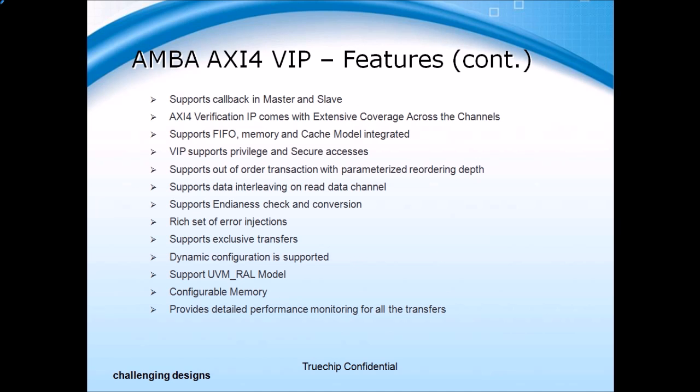The AXI4 monitor contains a rich set of protocol checks including coverage capabilities and assertions that are synthesizable. The VIP also provides a scoreboard that provides data integrity checks and can be used in a standalone manner without the need for any master or slave BFMs.